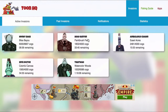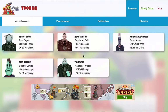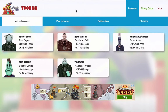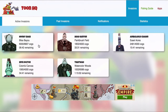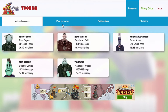Hi there, it's Connor Electroface here with another video. Here you can see the HQ — what is this page? This is the invasion tracker that I talked about in my first video. This shows you all the active invasions.